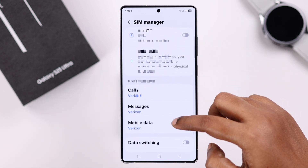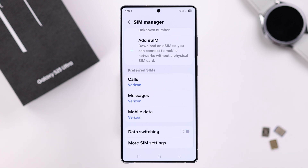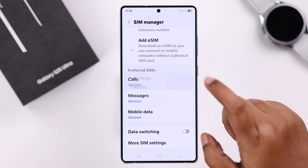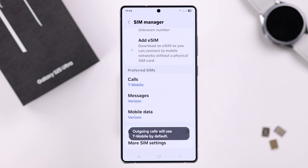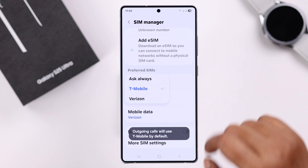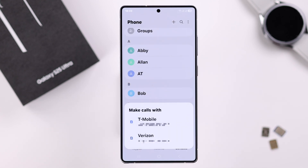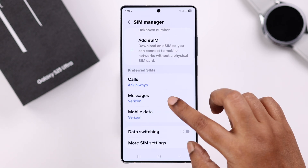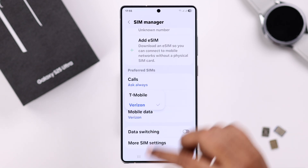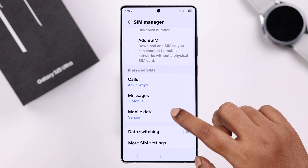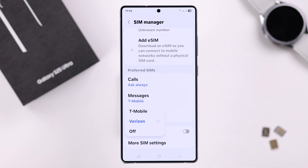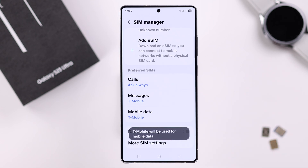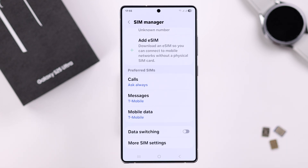If you scroll down, you can see you can add more eSIMs here as well. Under that, from Calls, you can select which of the two SIMs will be used for a call. You can also select 'Ask Always' to interchange between your SIMs while calling. You can also select your preferred SIM for messages and for mobile data.